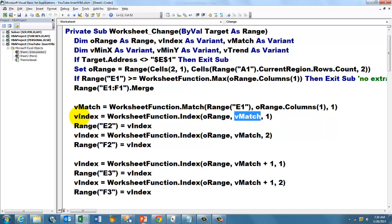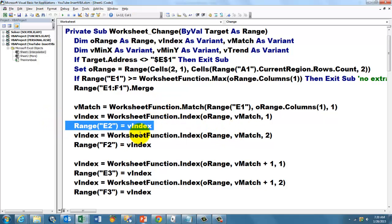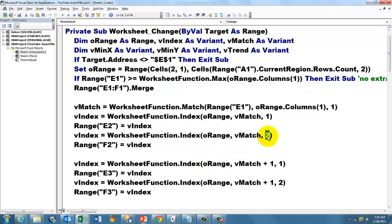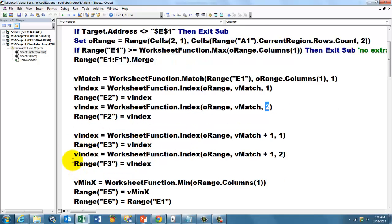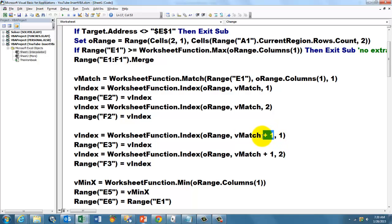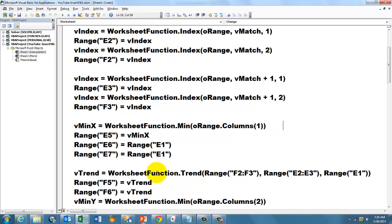Then VINDEX is the INDEX function based on O range, whatever came out of the MATCH function 1, and then we store in range E2, VINDEX. Then I do that again for the one to the right, F2, worksheet function, but this time we want to make sure that it's in column 2, range VINDEX. Then we do that for E3 and F3, we do that again, but this time it is VMACH plus 1, remember that is the next one in an ascending order, in column 1, column 2.